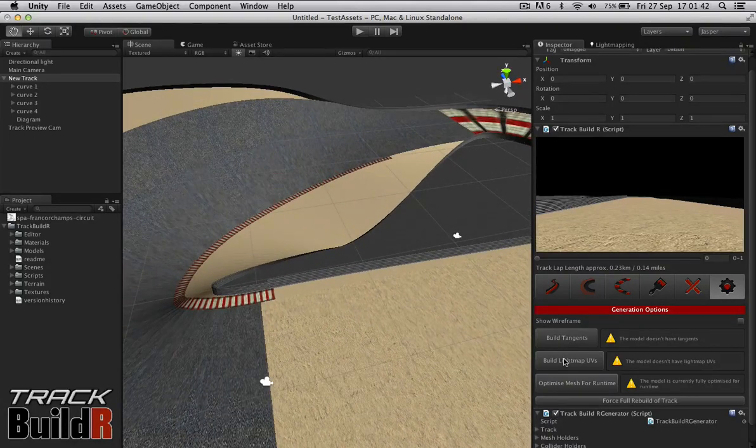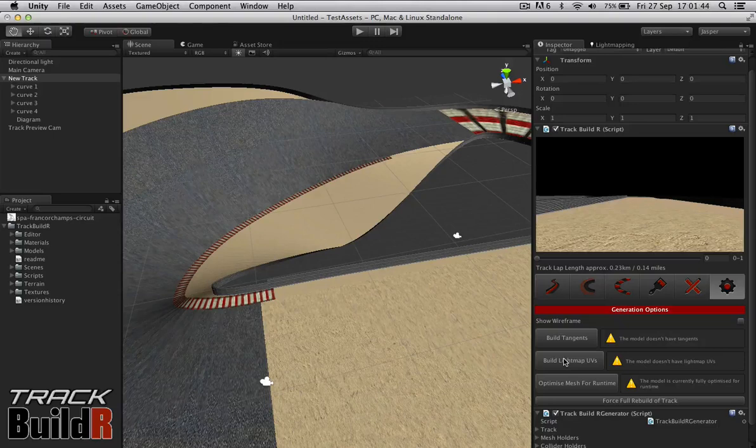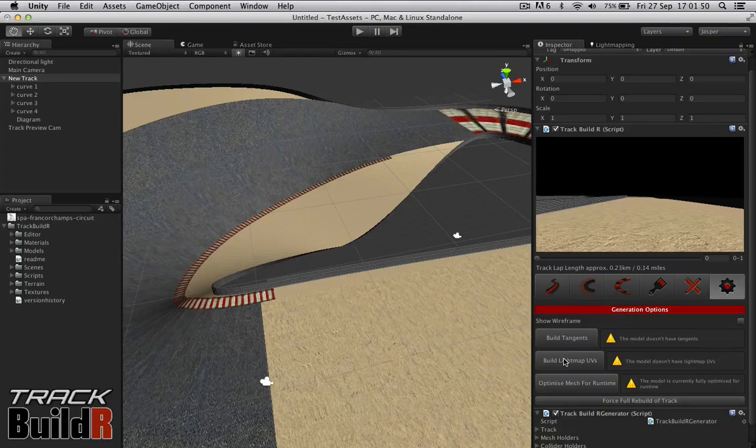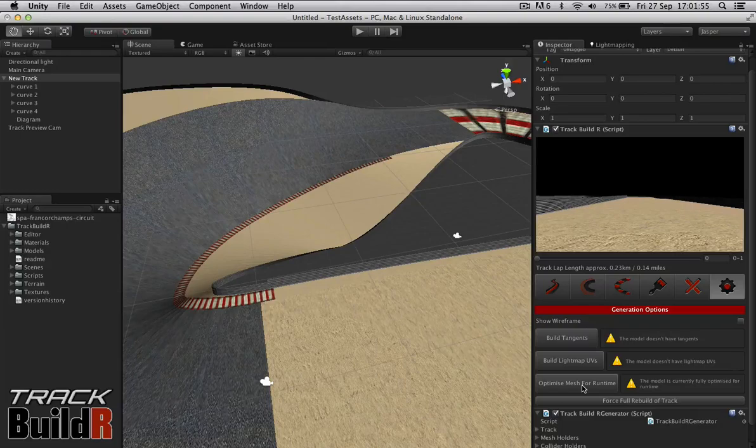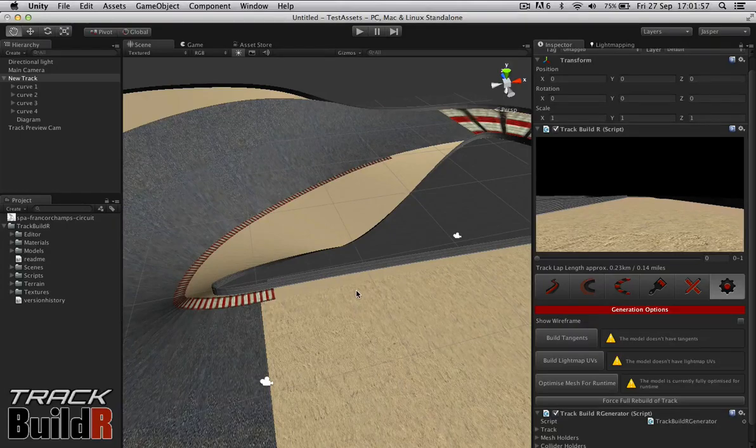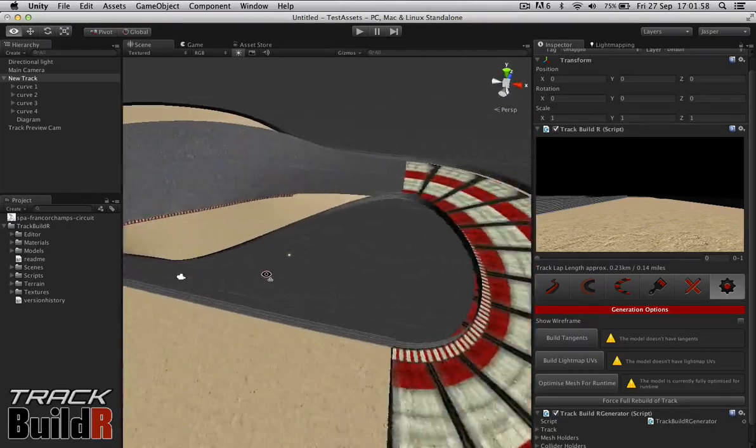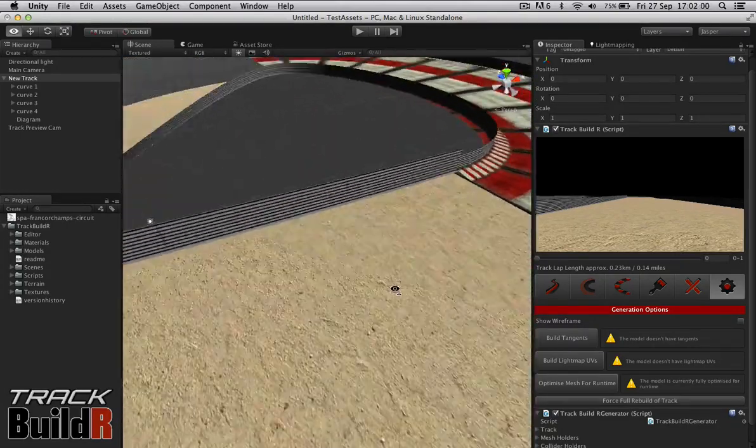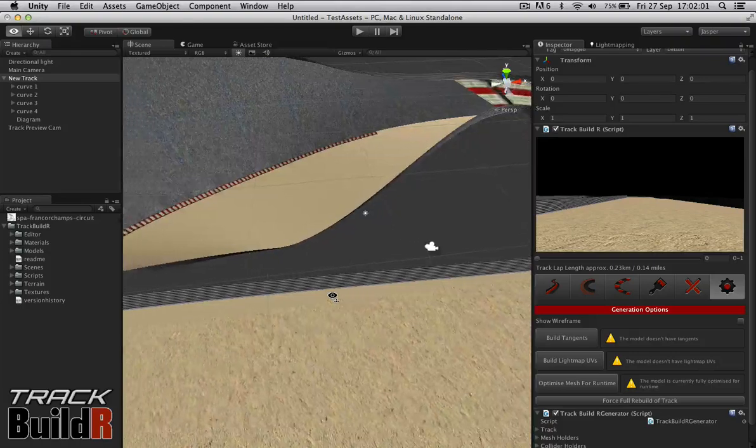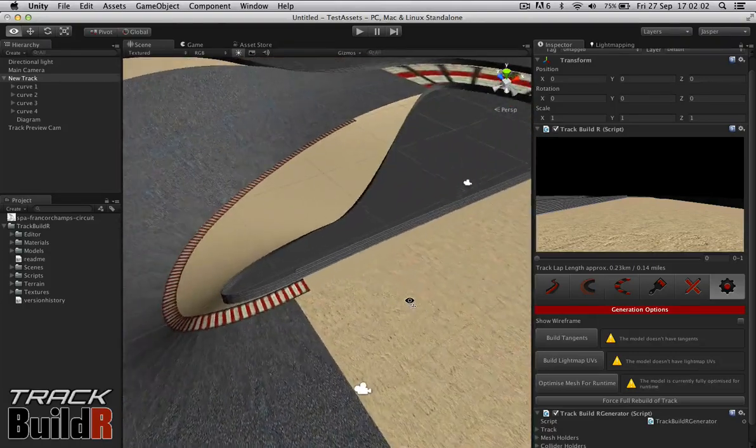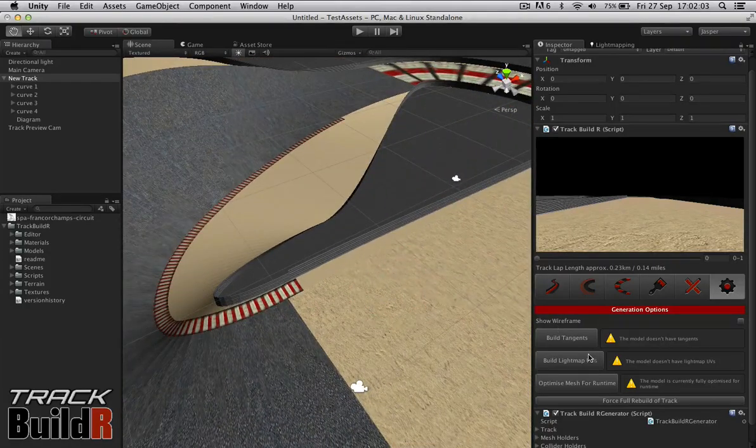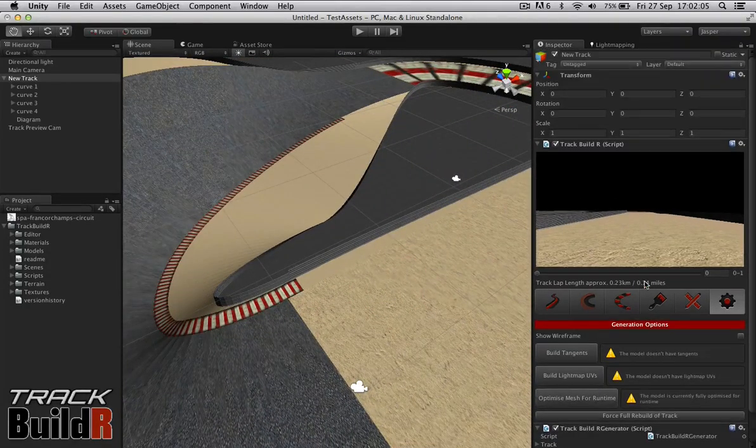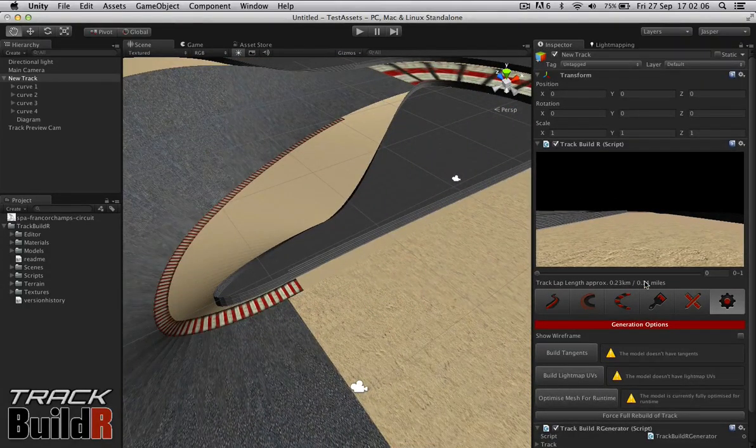Build light map UVs is the basic check box you have when importing, similar to importing models in Unity. And that will allow beast light mapping to work in this. And finally, optimize mesh for runtime. There's just some minor optimizations you can apply that will increase the speed that your mesh will render at runtime. So that's it. Thank you very much for watching.